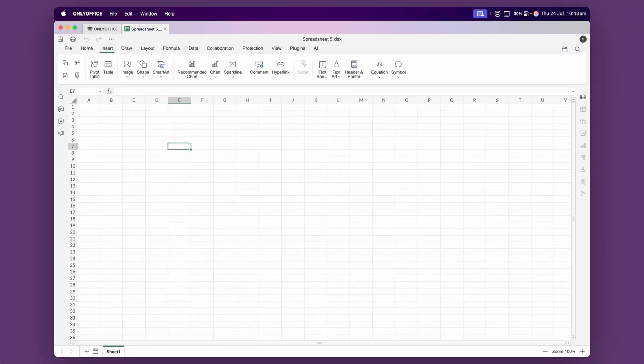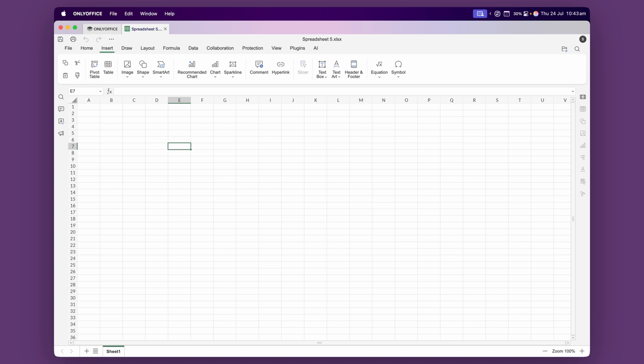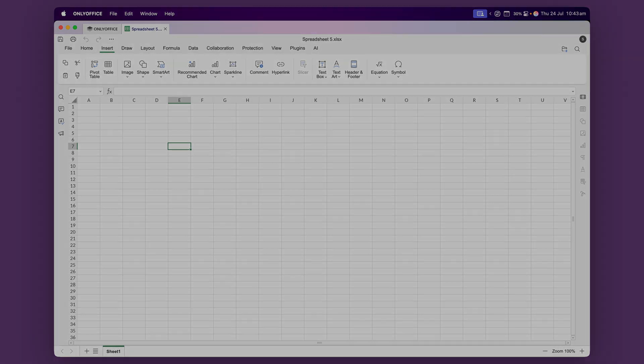There are also some more advanced features built in like macros, pivot tables, conditional formatting and even goal seek. I don't really use those myself or know too much about them since I mostly stick to the basics like creating budget spreadsheets. But it's nice to know that they're there if you need them.